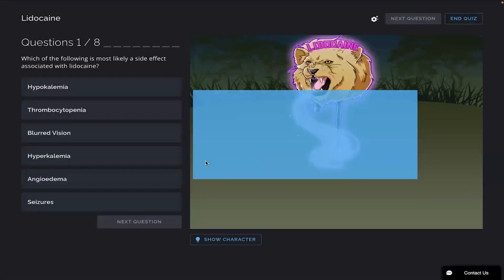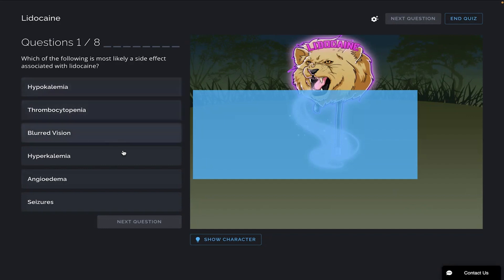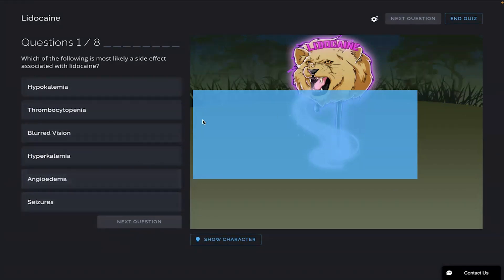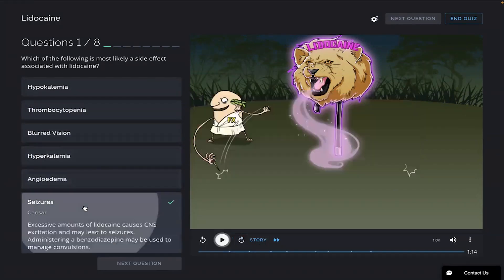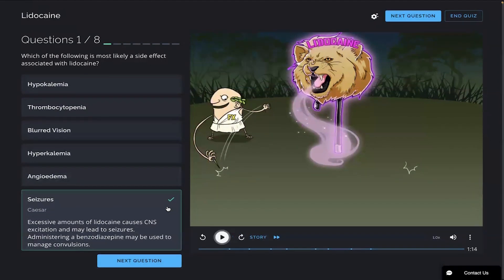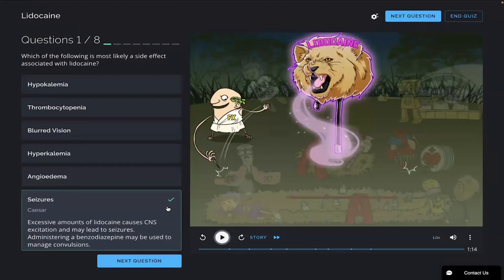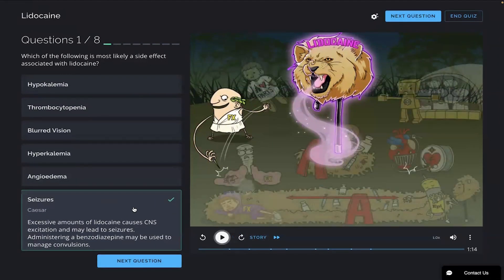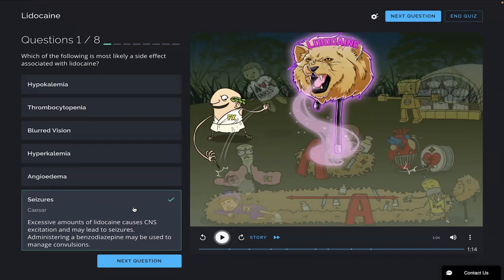First question: which of the following is most likely a side effect associated with lidocaine? If you need more time, go ahead and hit pause. Going through these answer choices here, I'm going to go with seizures because I remember the Caesar Picmonic there. Excessive amounts of lidocaine causes CNS excitation and may lead to seizures. Administering a benzodiazepine may be used to manage convulsions.